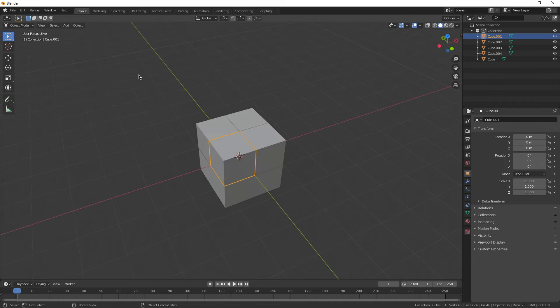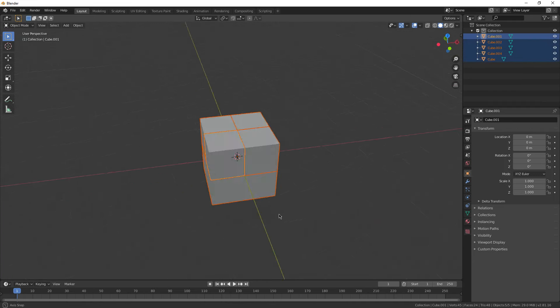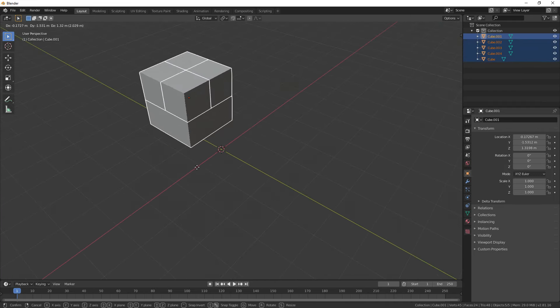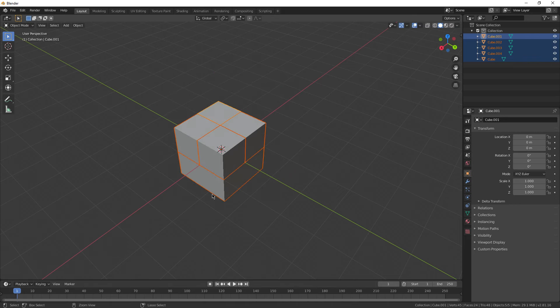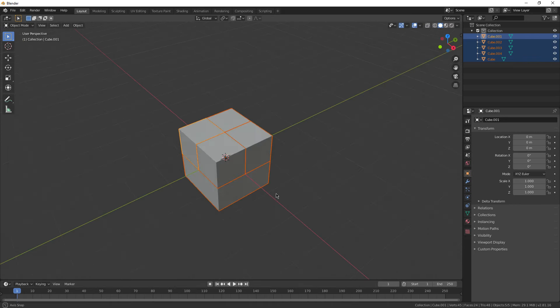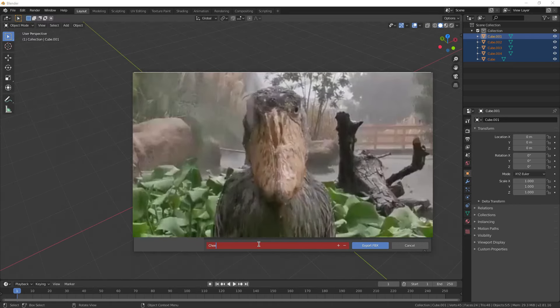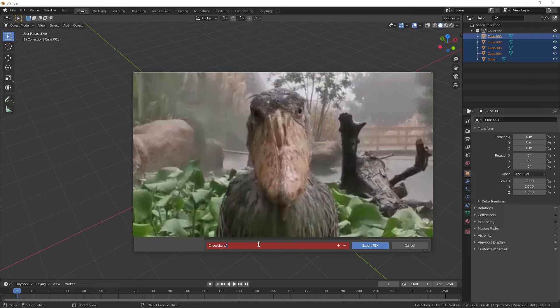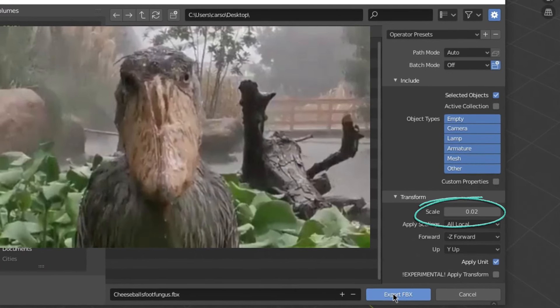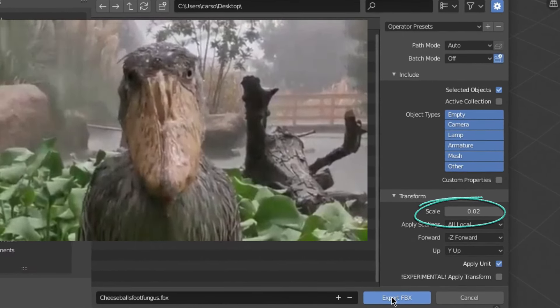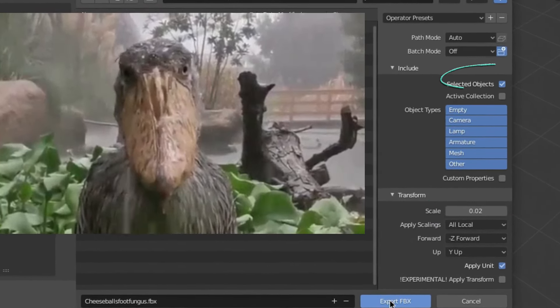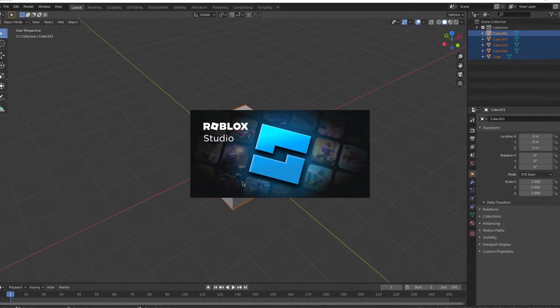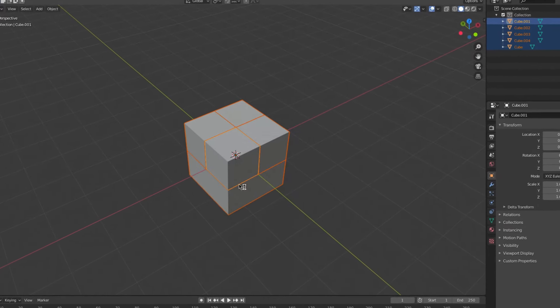Once you're done, box select all the components. I usually like to move them around for a second just to be sure that I've actually selected everything. Now press File, Export, and FBX. Give your file a gorgeous little name. Now change the scale to something like .02 and make sure Selected Objects is checked.